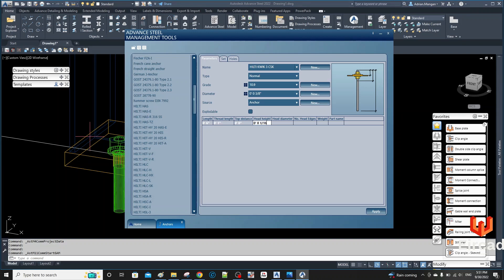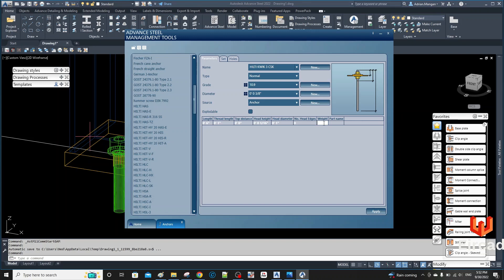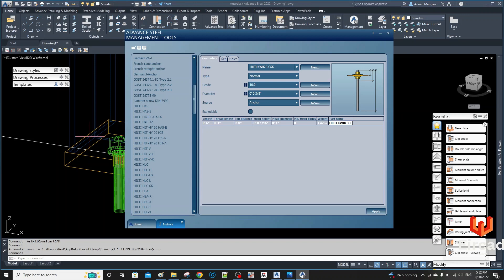So what I'm going to do is top distance of zero, head height of zero 1/16, head diameter I'm going to give it one inch, head diameter number of edges zero because I want it to be circular. The weight I'm just going to guess 7.42 ounces. And then I'm going to go to the part name. I'm just going to put in Hilti Kwikbolt 3 and I'll put a comma there and then countersink. Apply.